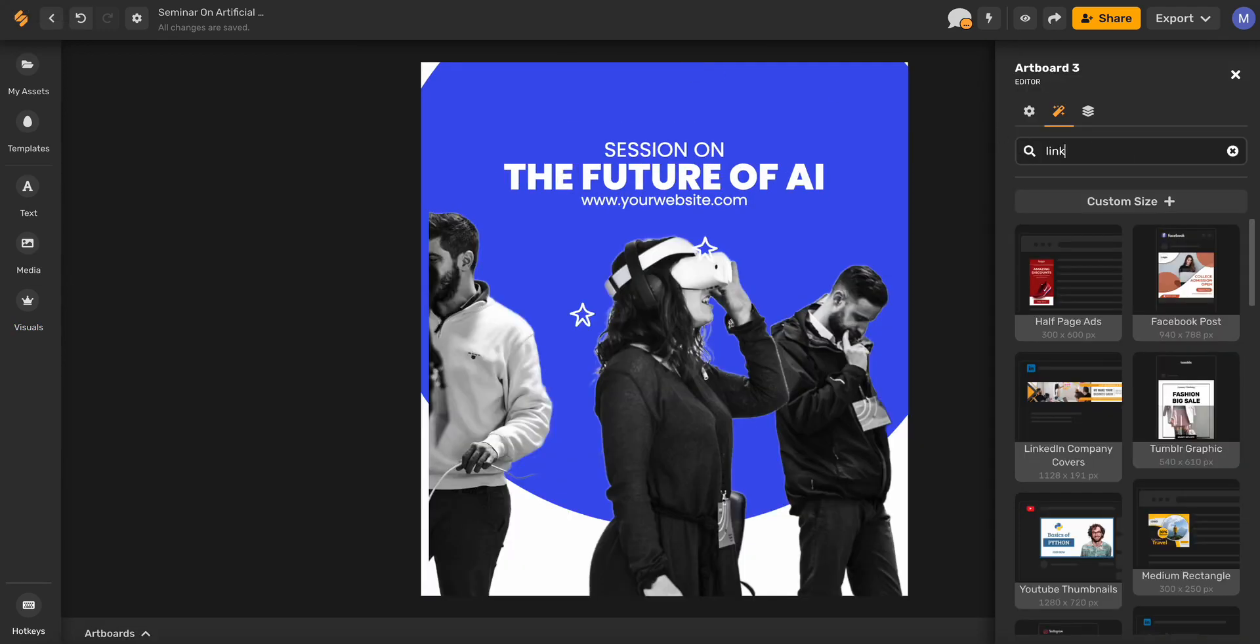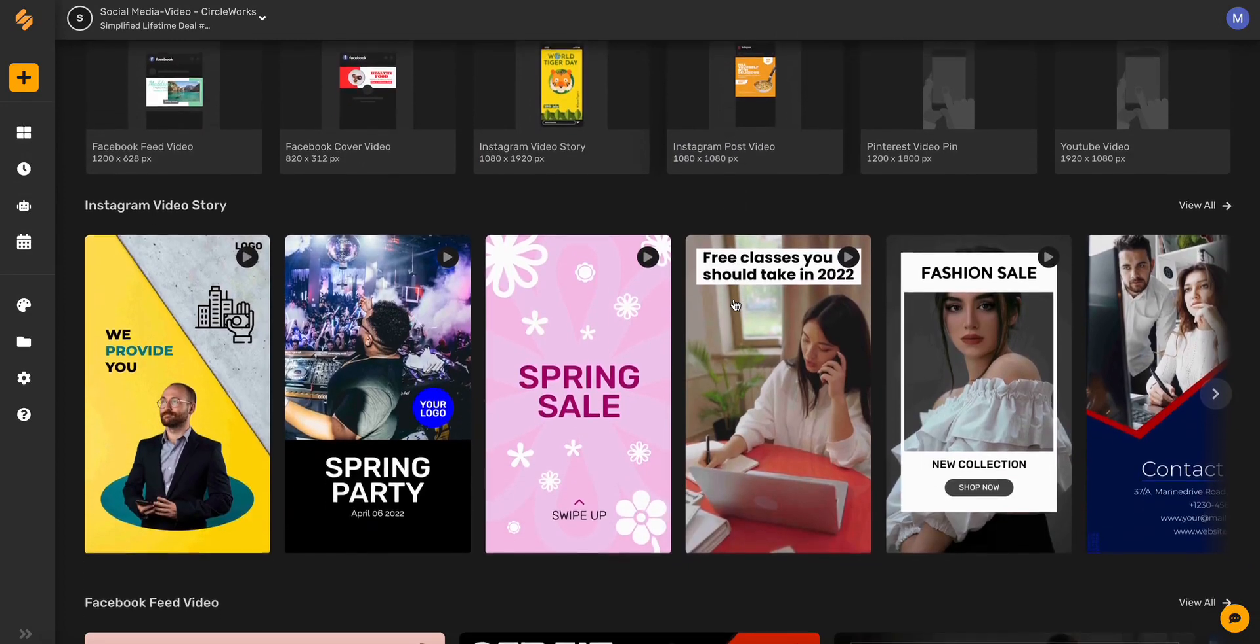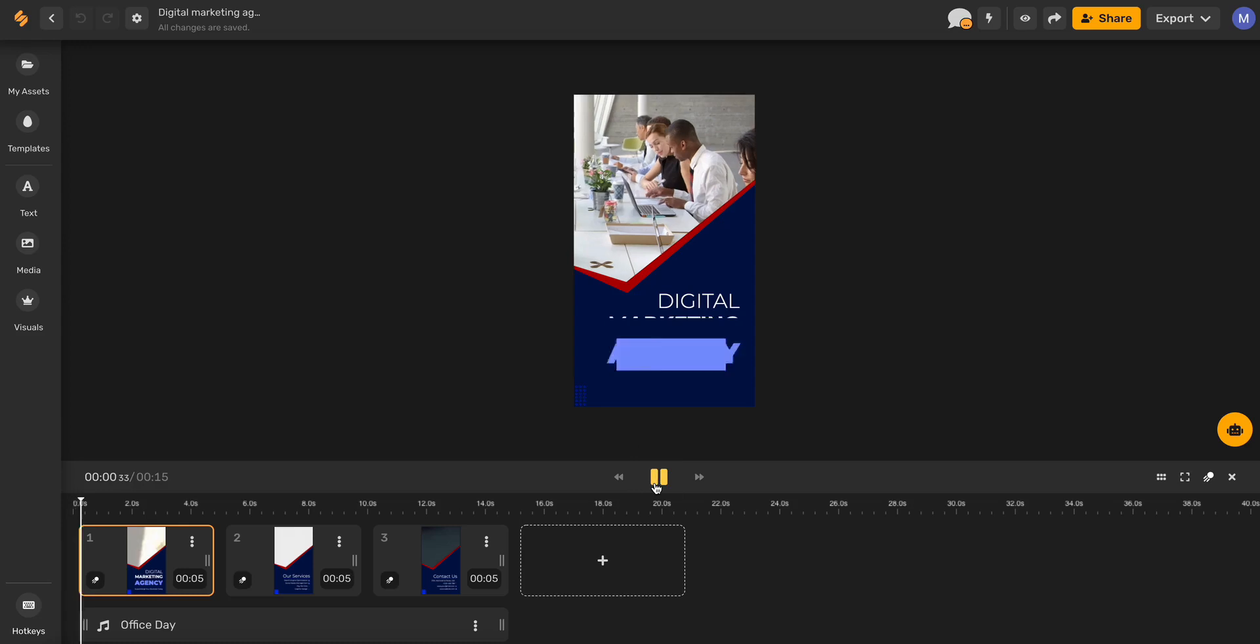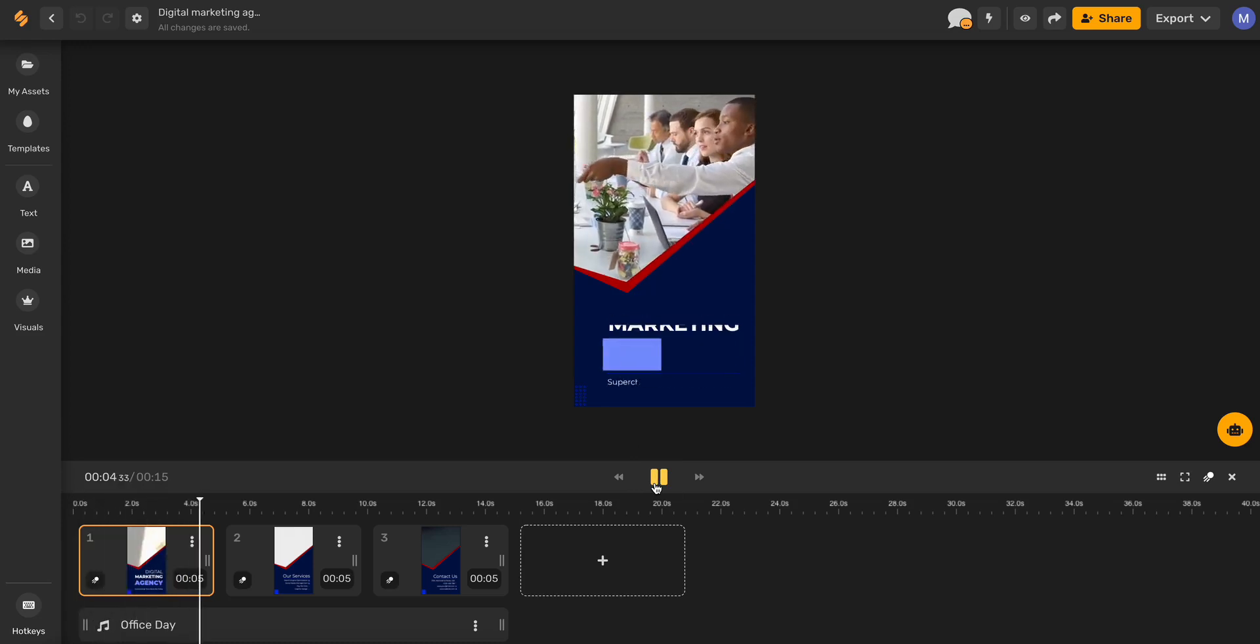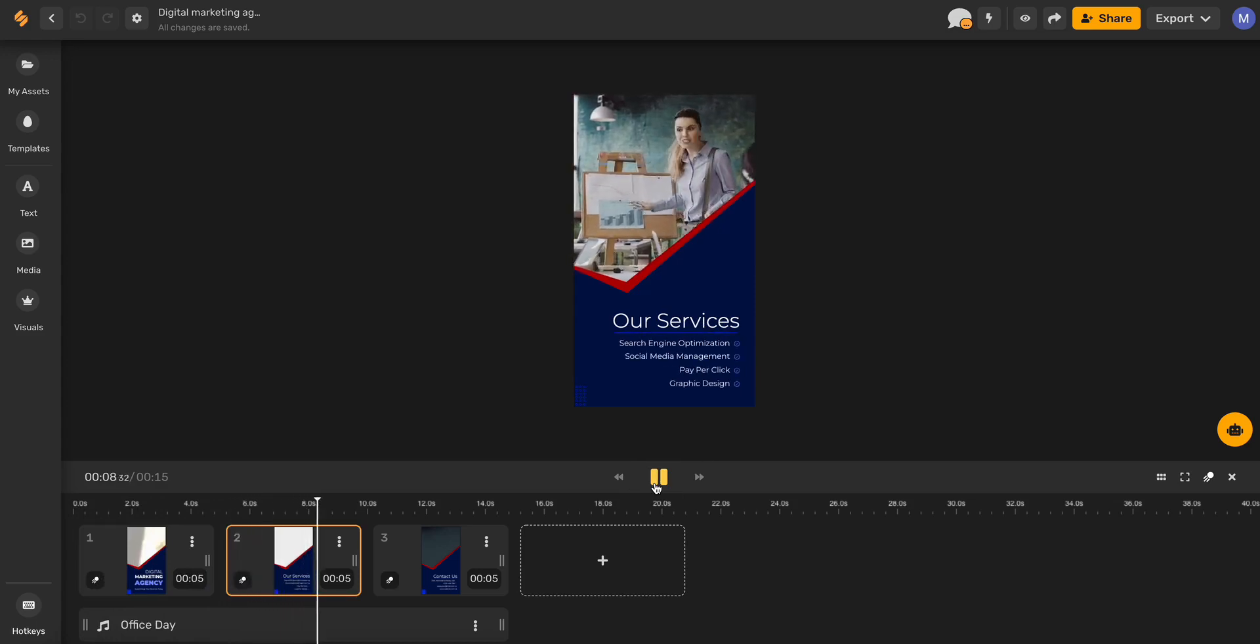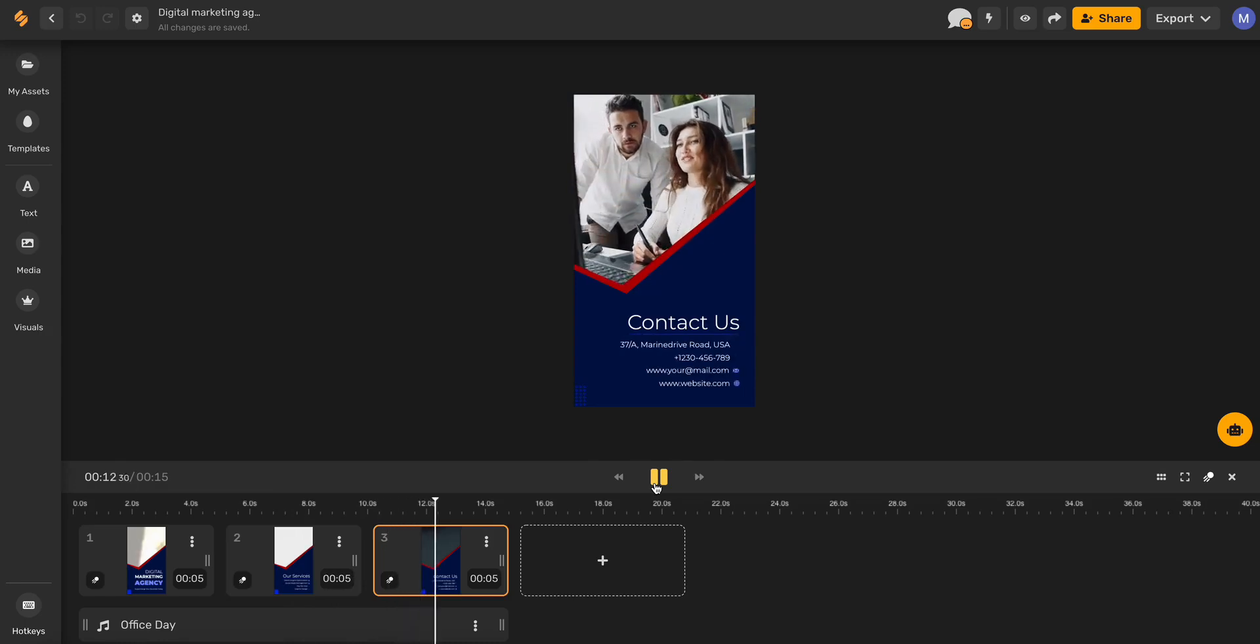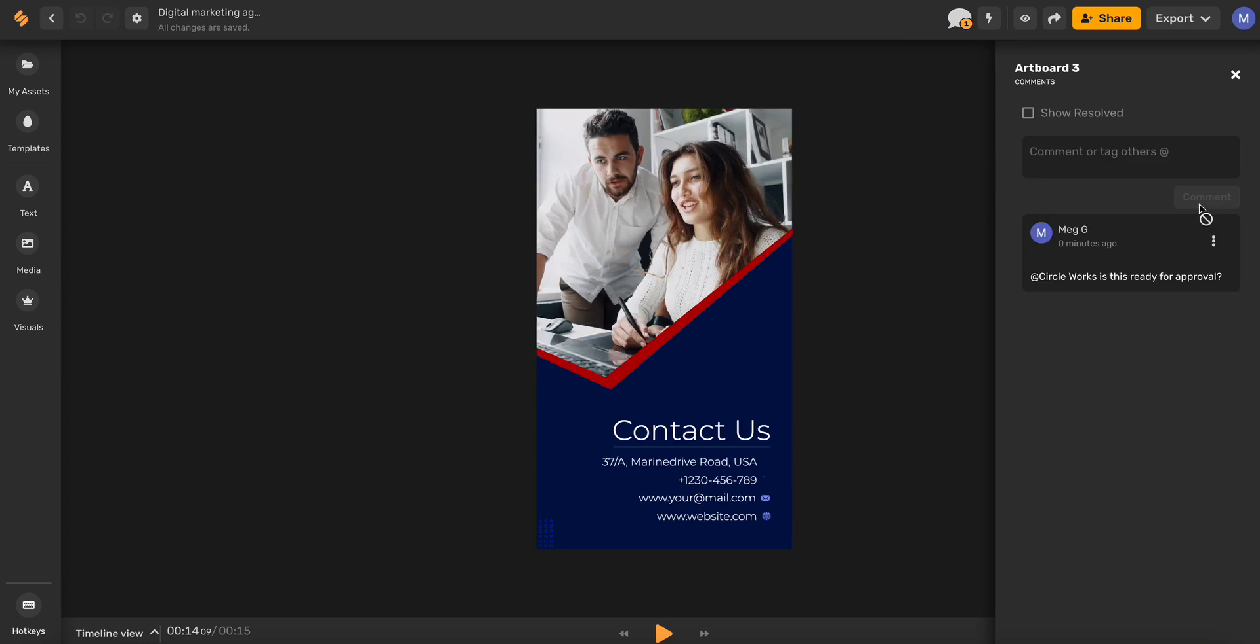Create engaging videos to promote your business with Simplified's premade video templates. And of course, you can collaborate with your workspace members simply and easily within the exact same platform.